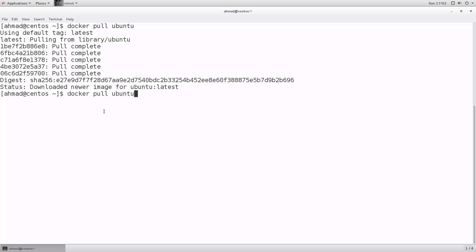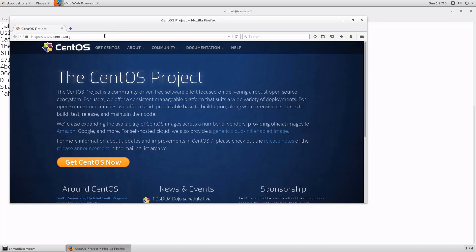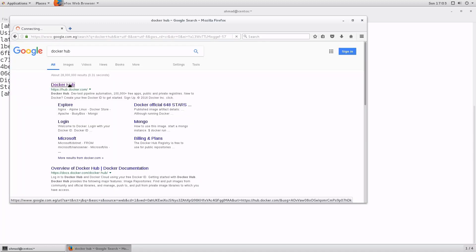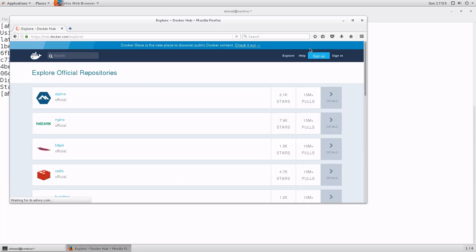You can also add the registry from which you want to pull the image. By default, Docker pulls its images from Docker Hub. Let's have a look at Docker Hub first — I'm going to open the Firefox browser and head to hub.docker.com. Once inside, you can create a free Docker account, but you can also browse available images without an account. Docker Hub is the official repository for images maintained by Docker.